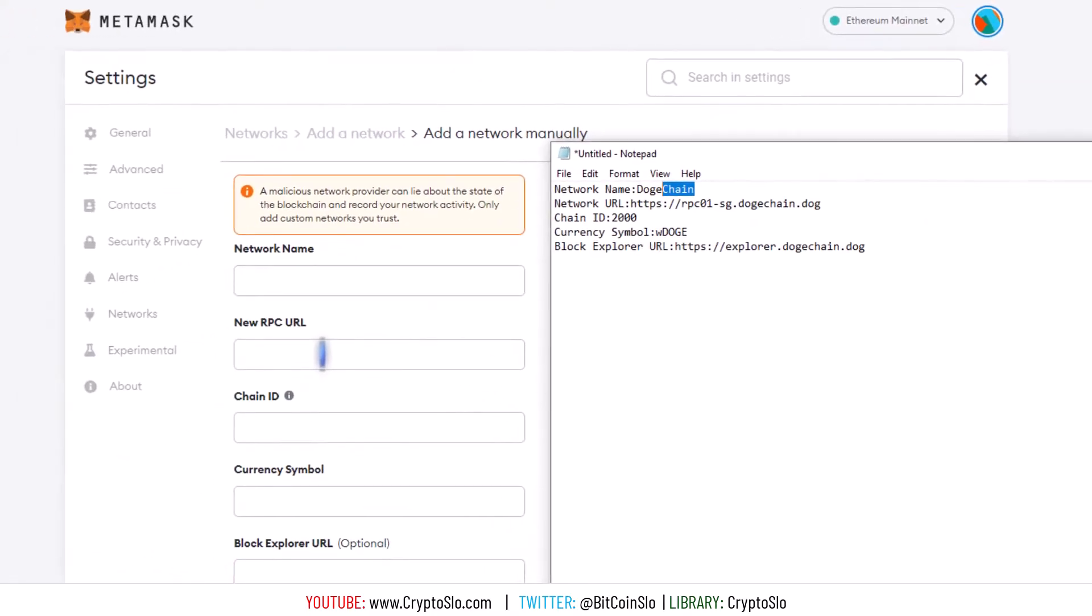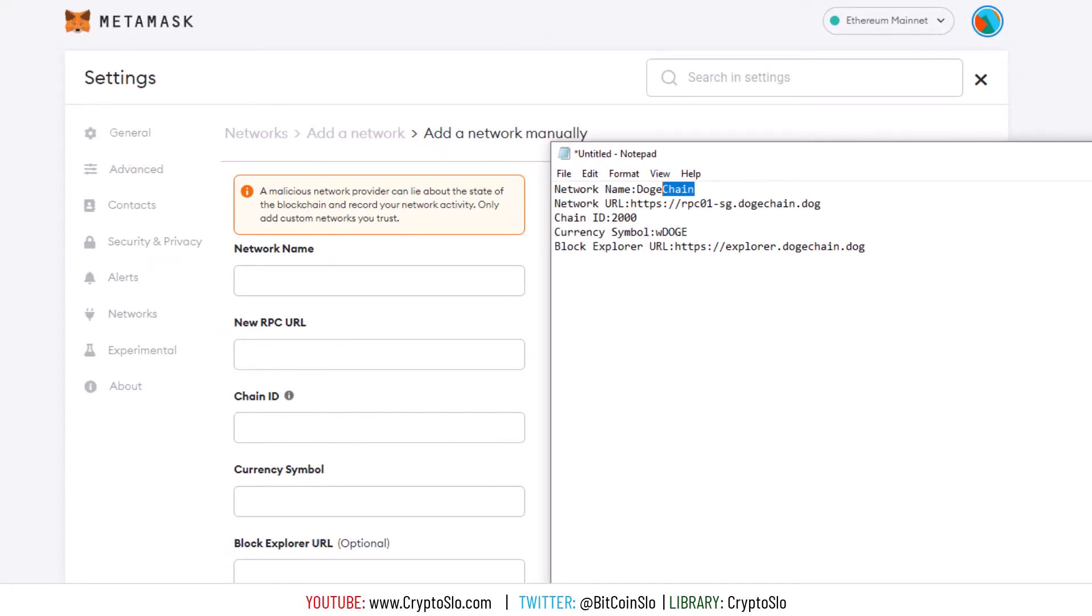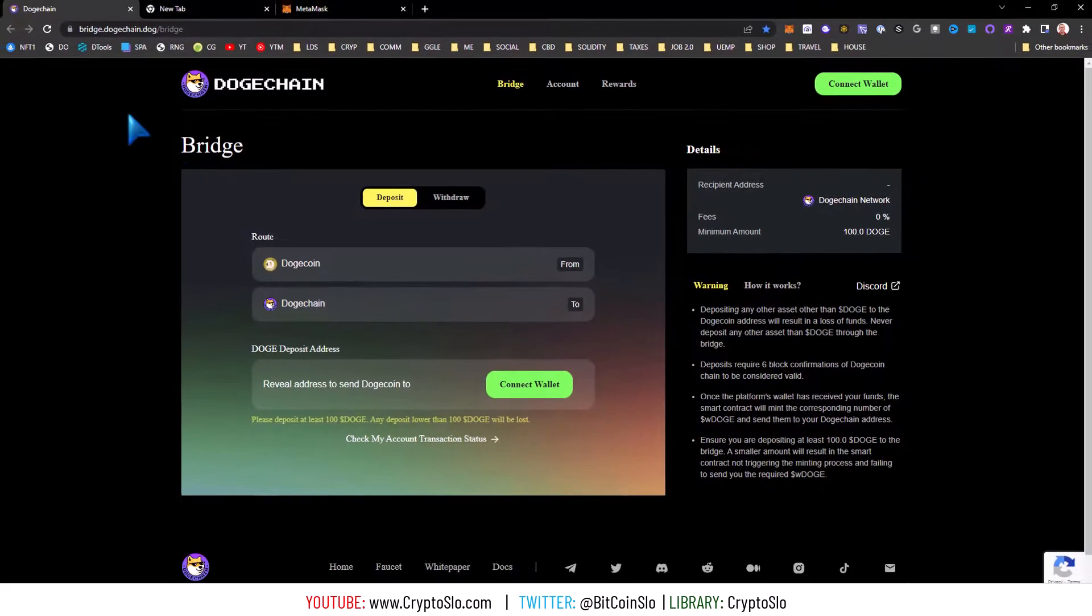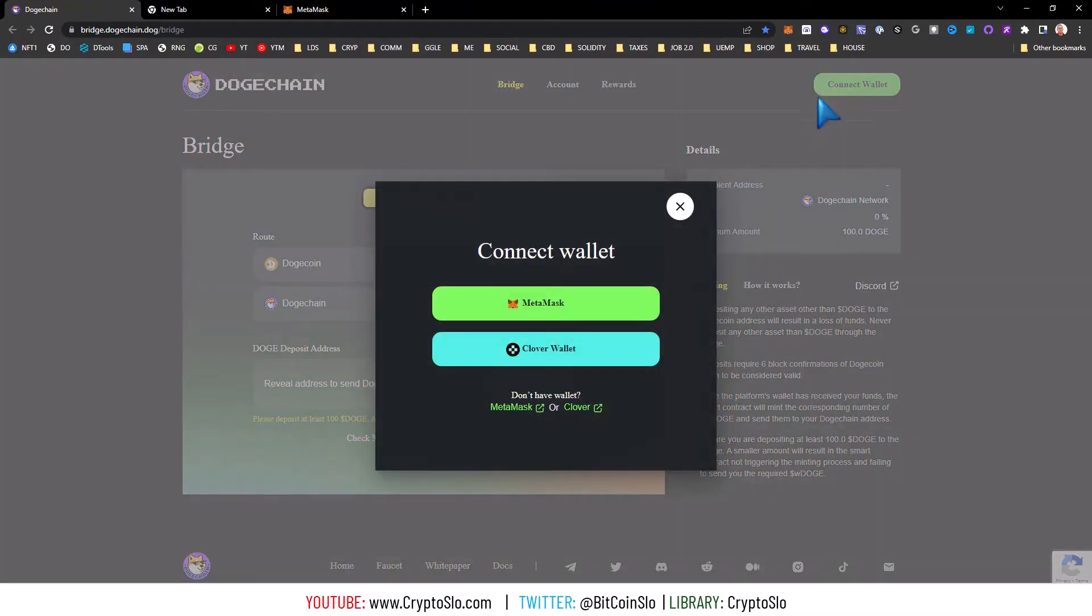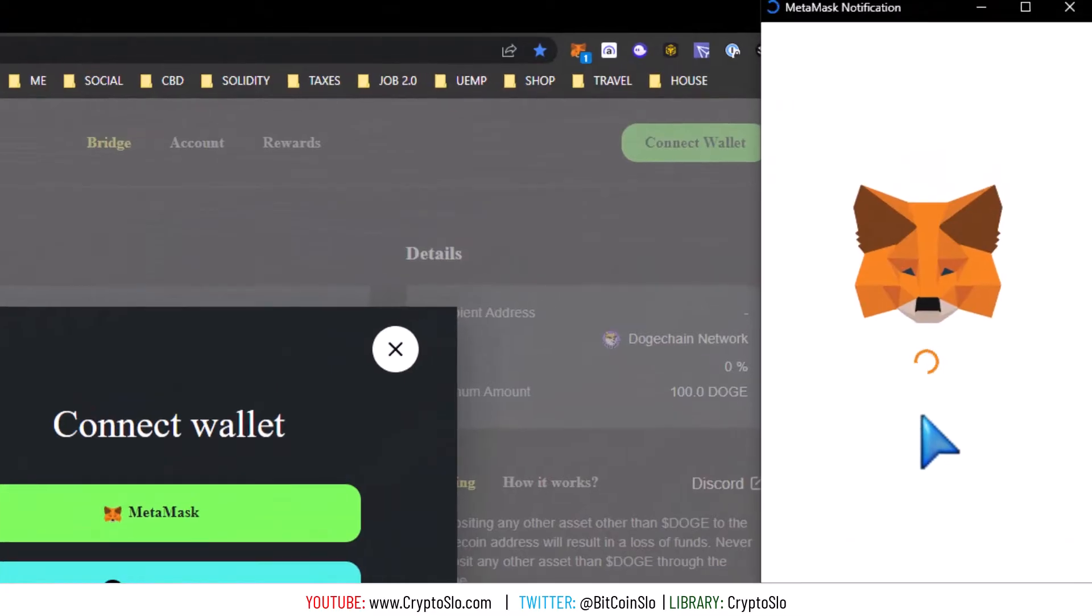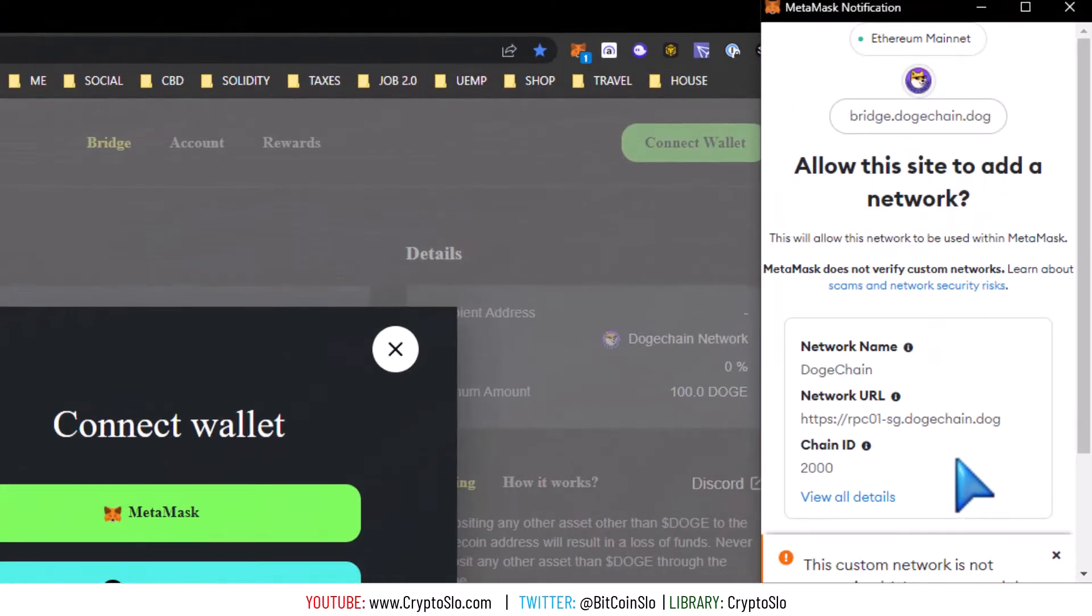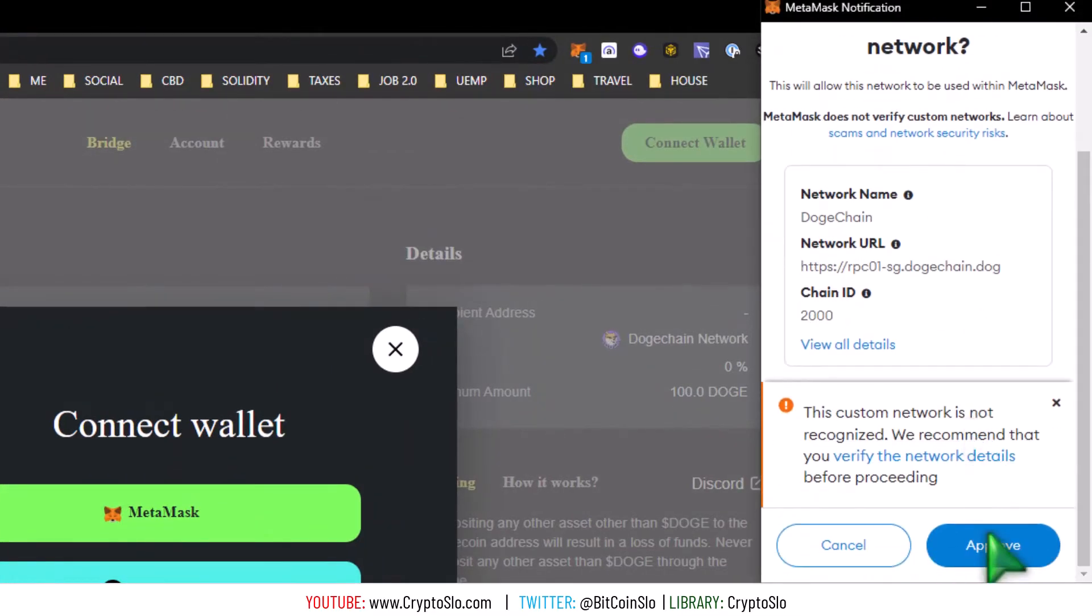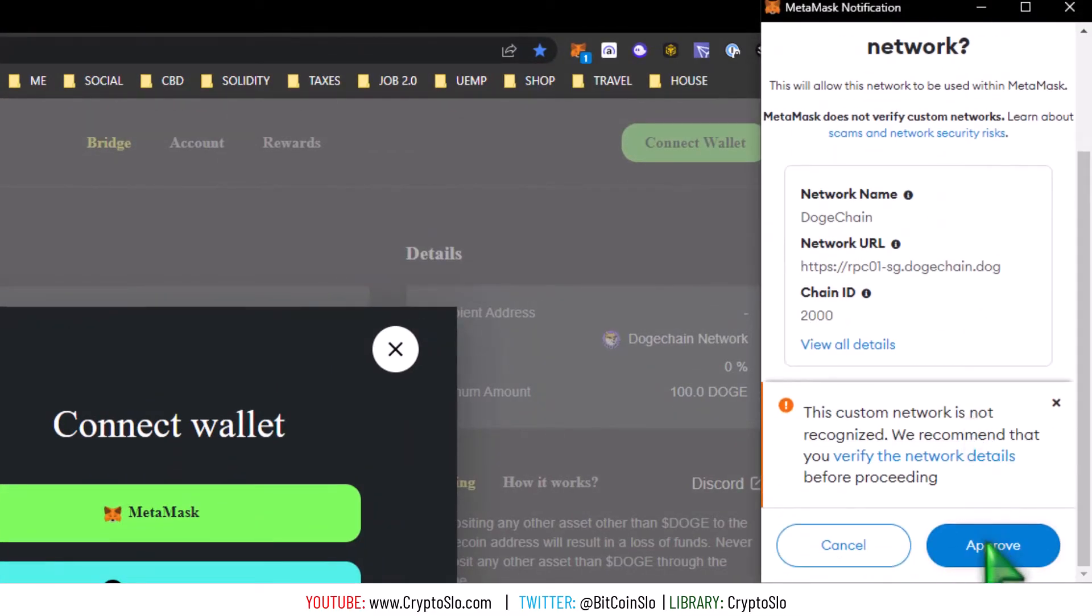...chain ID, currency symbol, and block explorer URL. That's it. Or, go to the bridge, hit connect wallet, MetaMask, approve the transaction to add the network to your wallet.